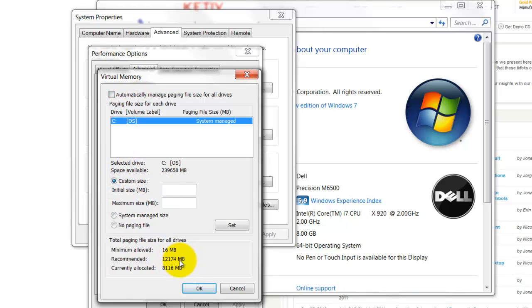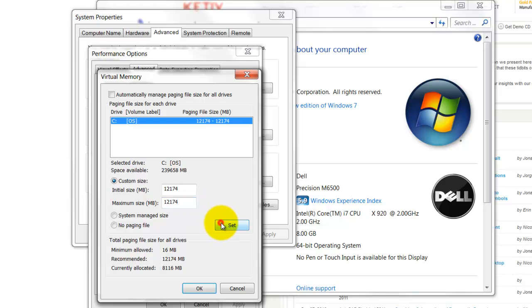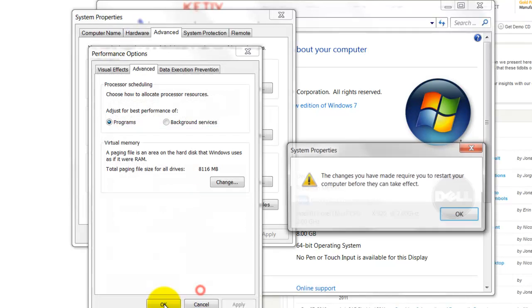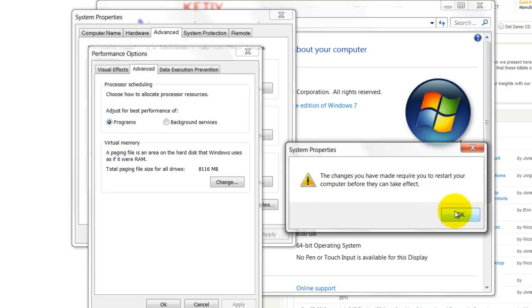Select Custom Size, and I'm going to set this to about 12GB, which is 1.5 times my 8GB of RAM. The initial size will be 12GB as well as the maximum size, and I'll click Set.